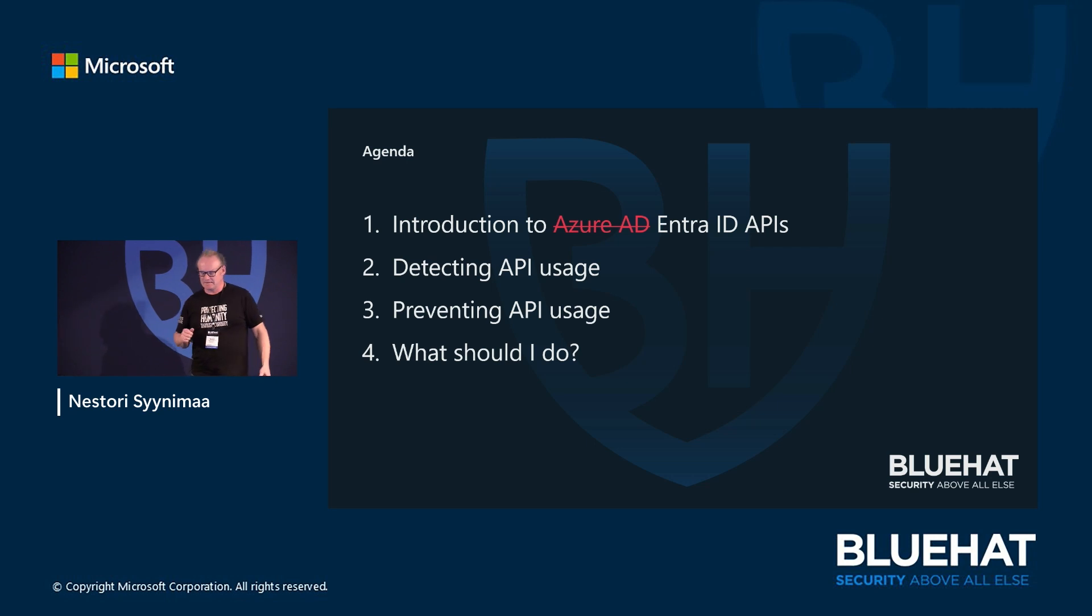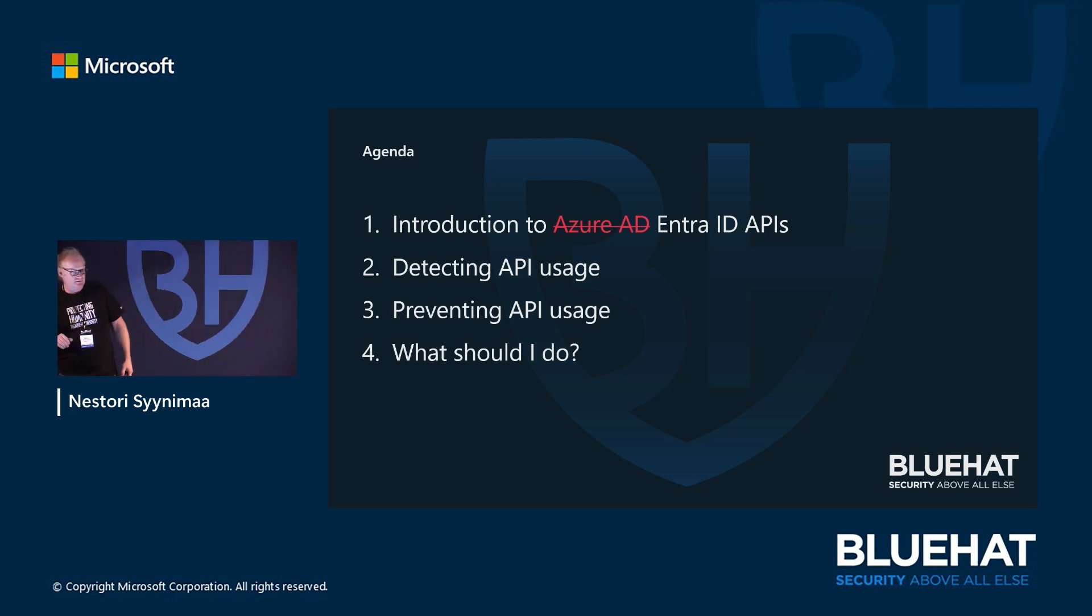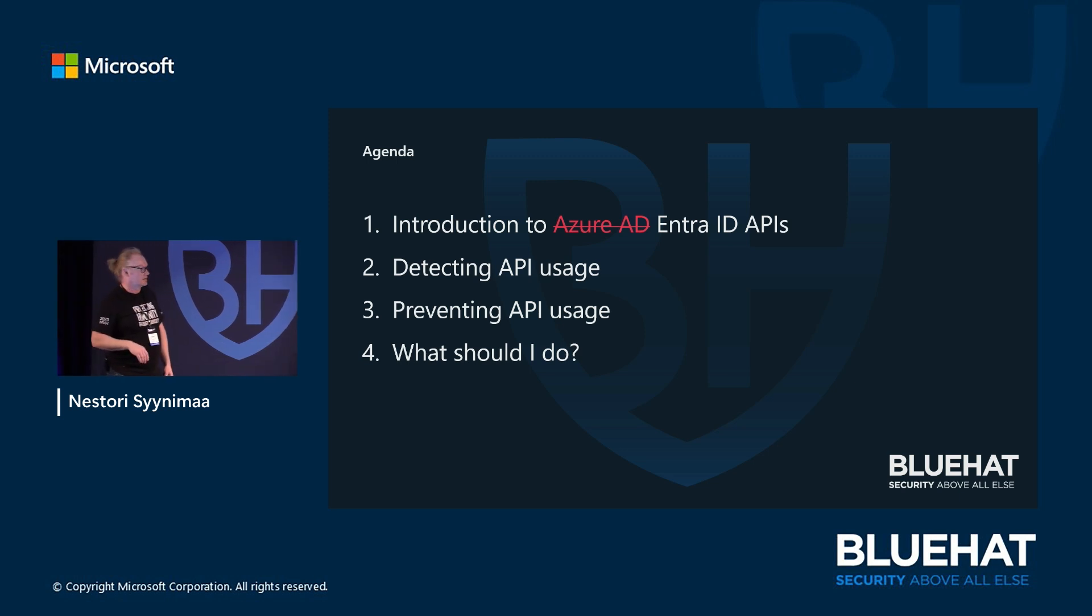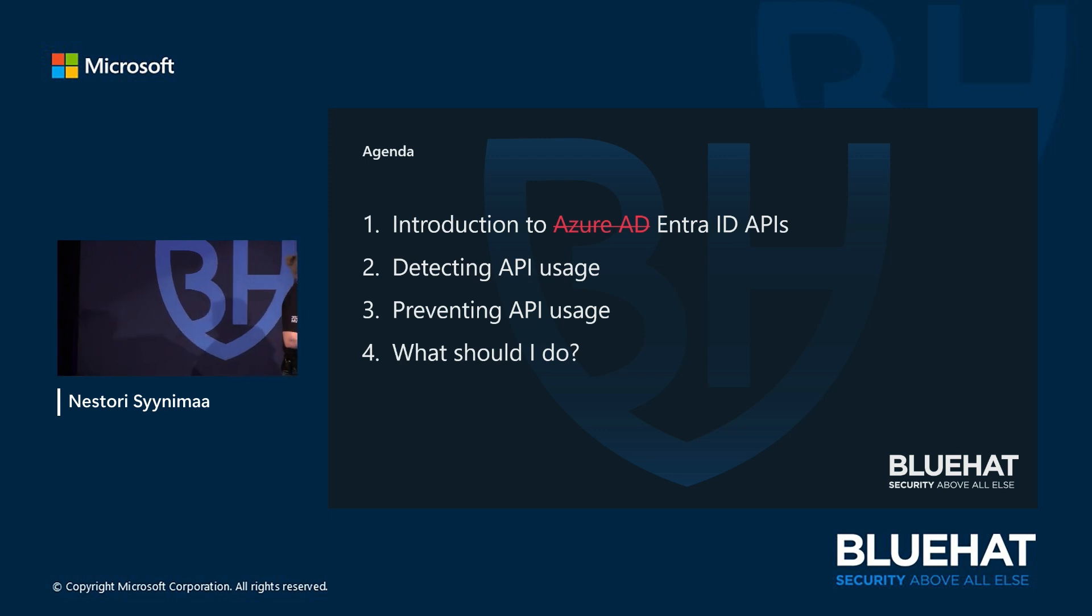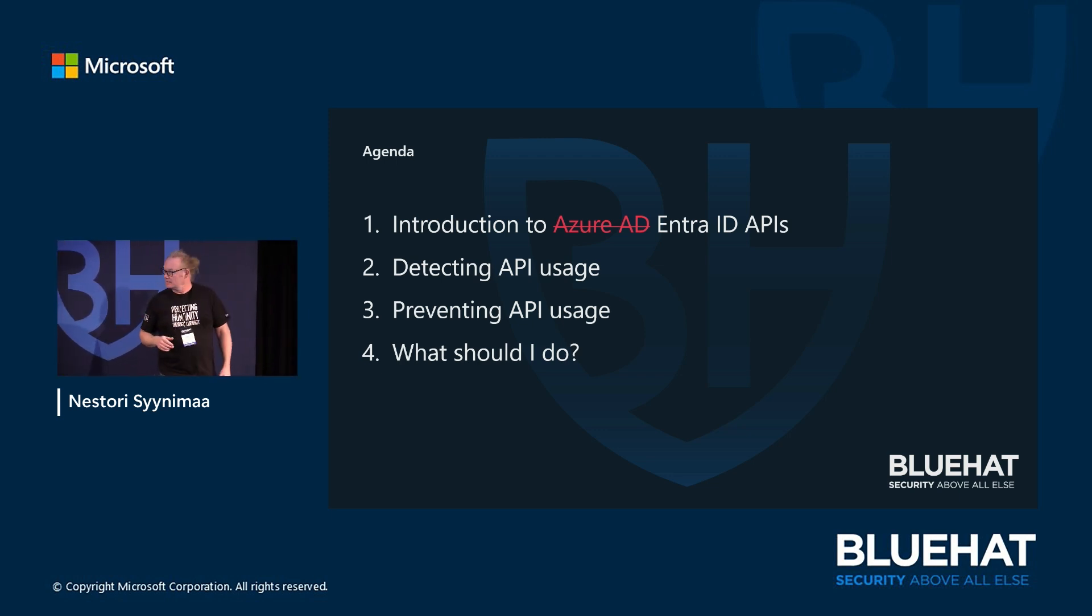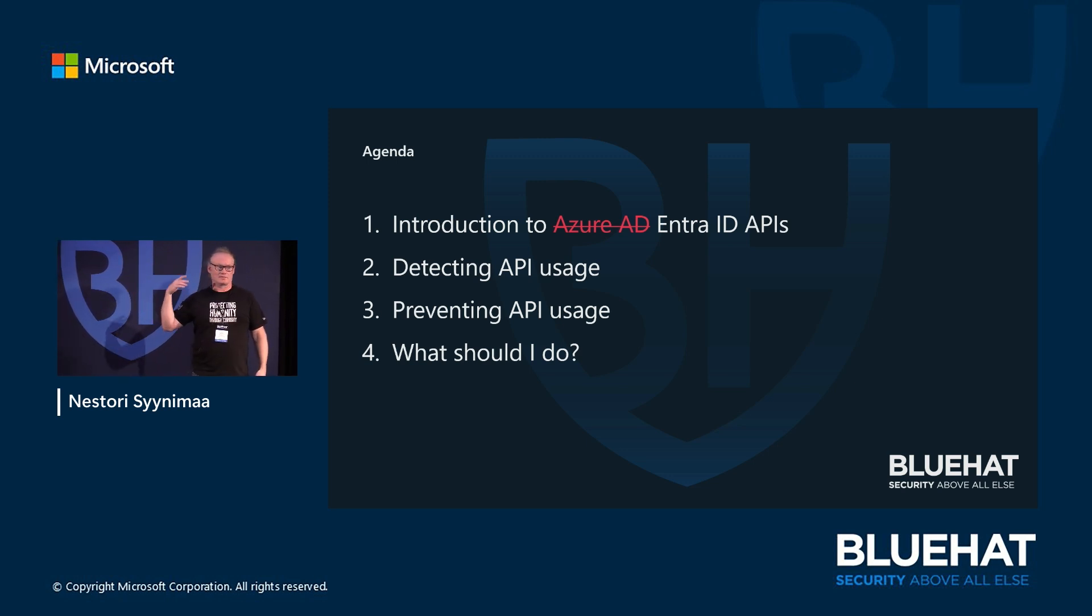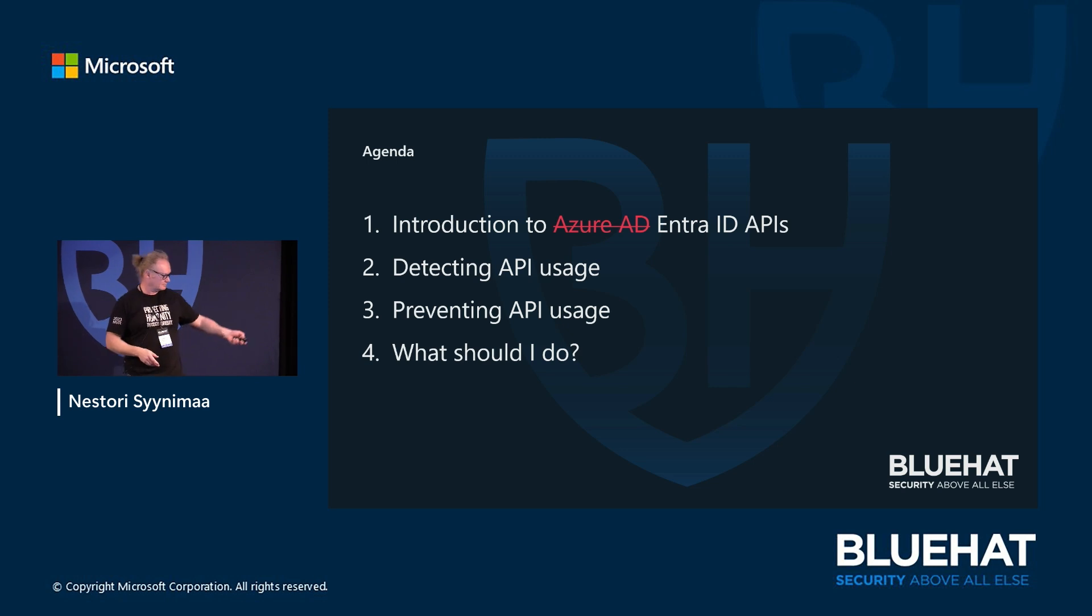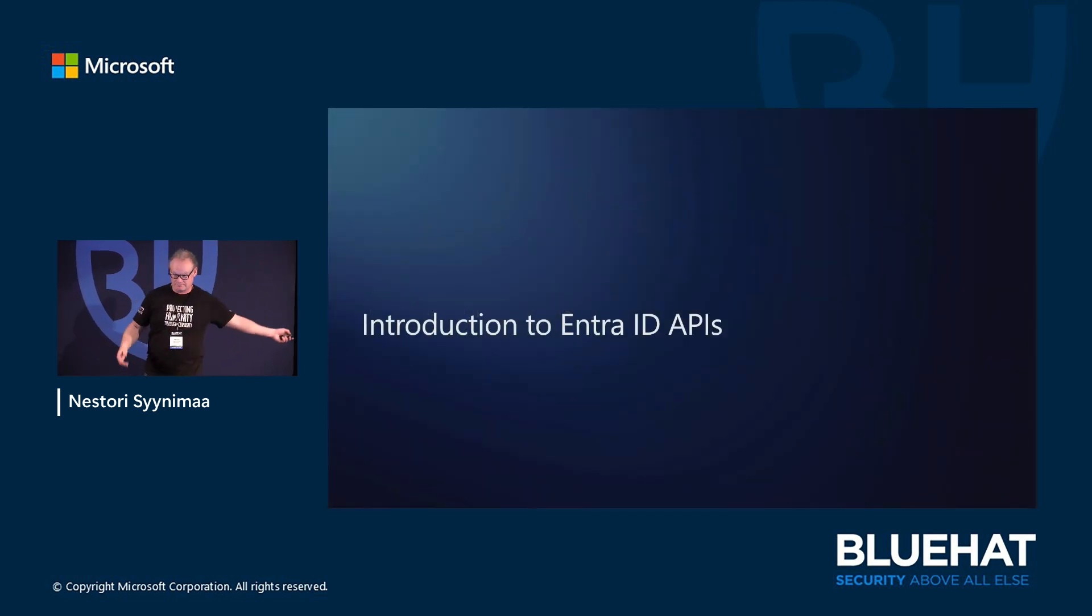Four things. First, introduction to Azure AD or Entra ID - both work. Then I'm going to talk about how we can detect using those APIs or this API, how to prevent that, and why. There's a reason for that. Also, what should I do when things are retired?